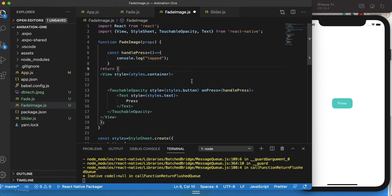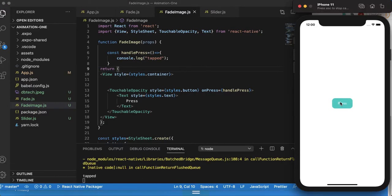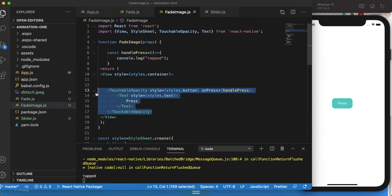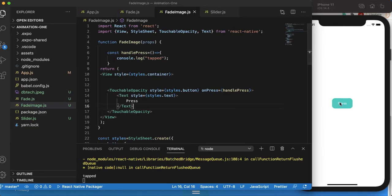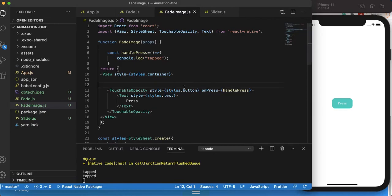Let's make sure our button is working right now. I'll tap on it and we see 'tapped' — so our custom button is working pretty good. Now we want something to happen: when we click the button, something should show up slowly using the fade property of animation.